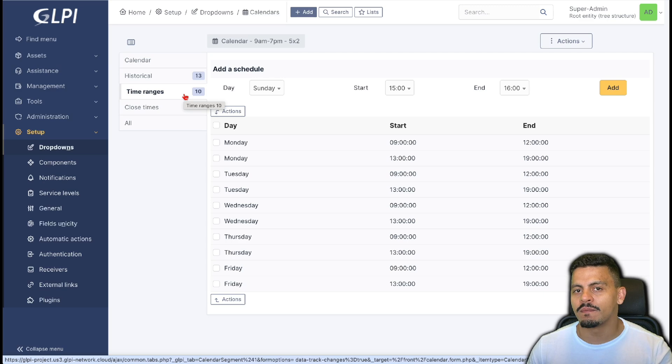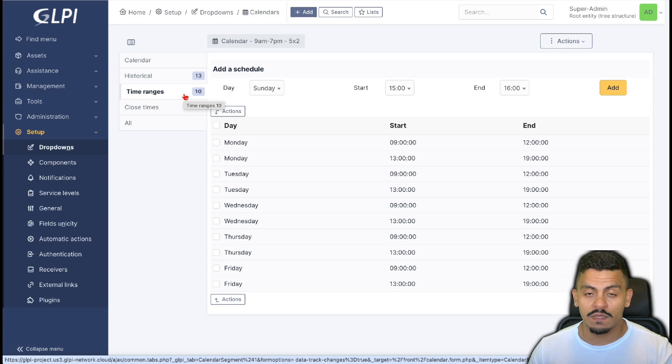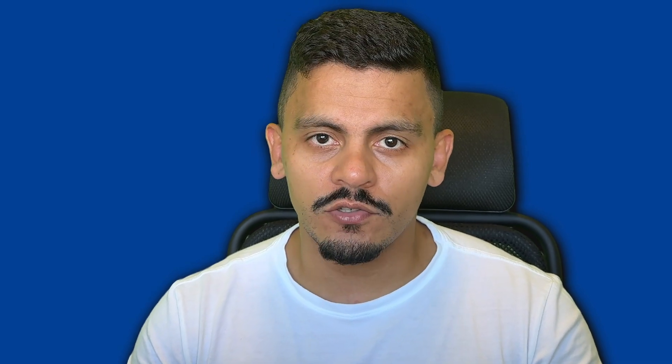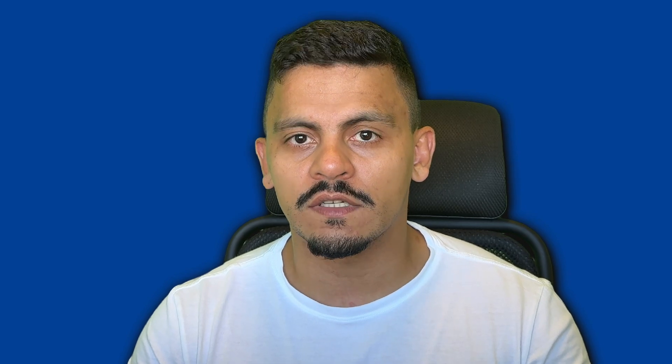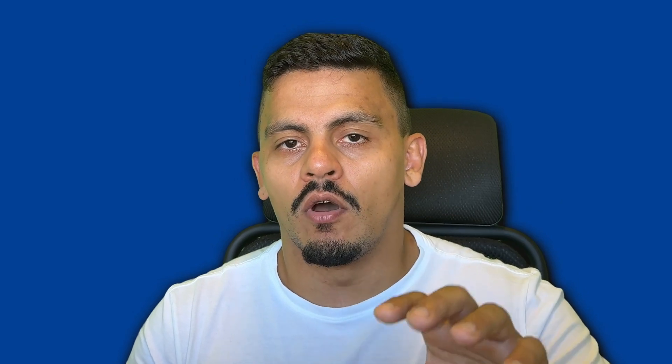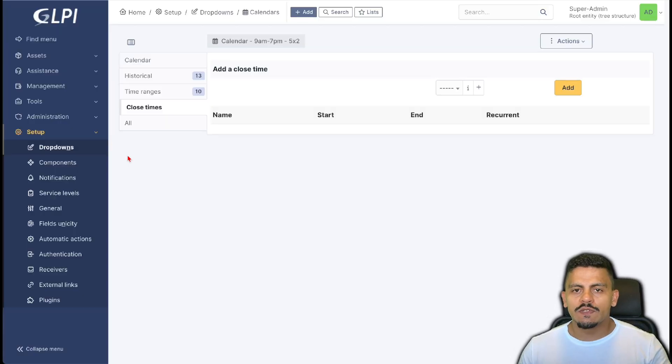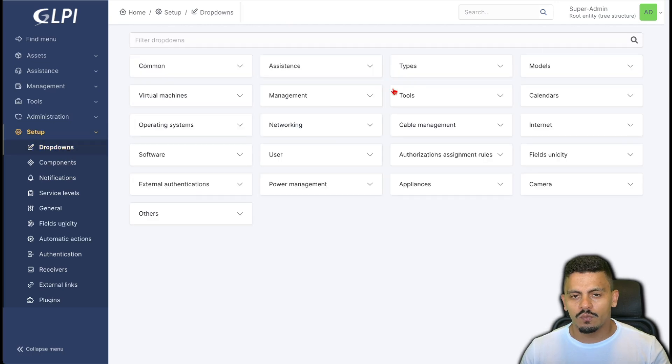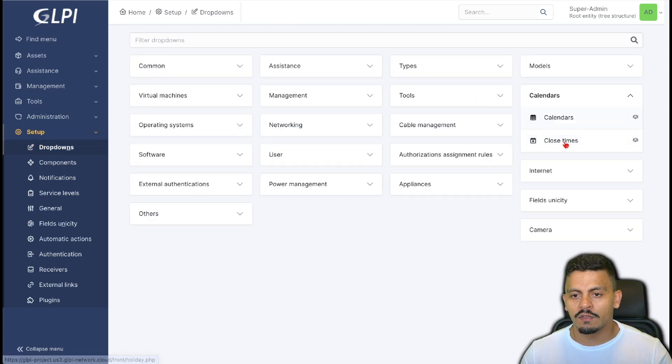Now let's say this company has holidays — times when it is closed — and we don't want tasks to be scheduled during those times, and we don't want SLAs expiring during this time either. This is why we have closed times. To create closed times, navigate through Dropdowns, go to Calendars, and then Closed Times.